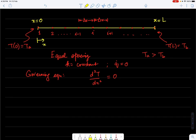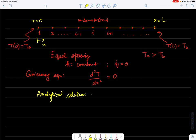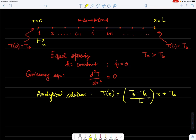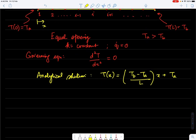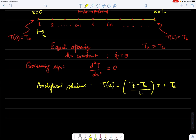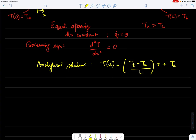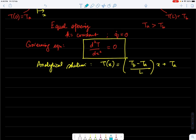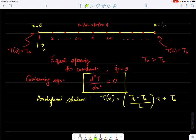The analytical solution to this problem yields a linear temperature variation: T(x) = (T_b - T_a)/L · x + T_a. Substituting x=0 gives T_a, and x=L gives T_b. However, let's solve this numerically using the finite difference method, where the equation must be satisfied at each node labeled i, i+1, and i-1.